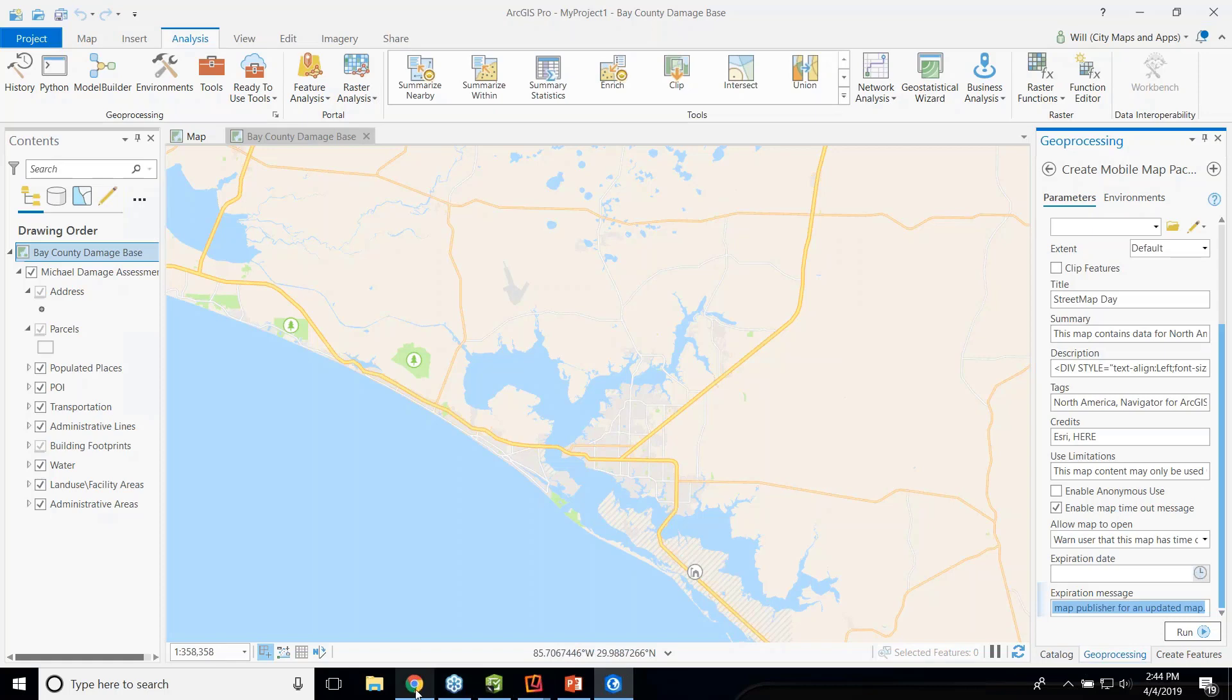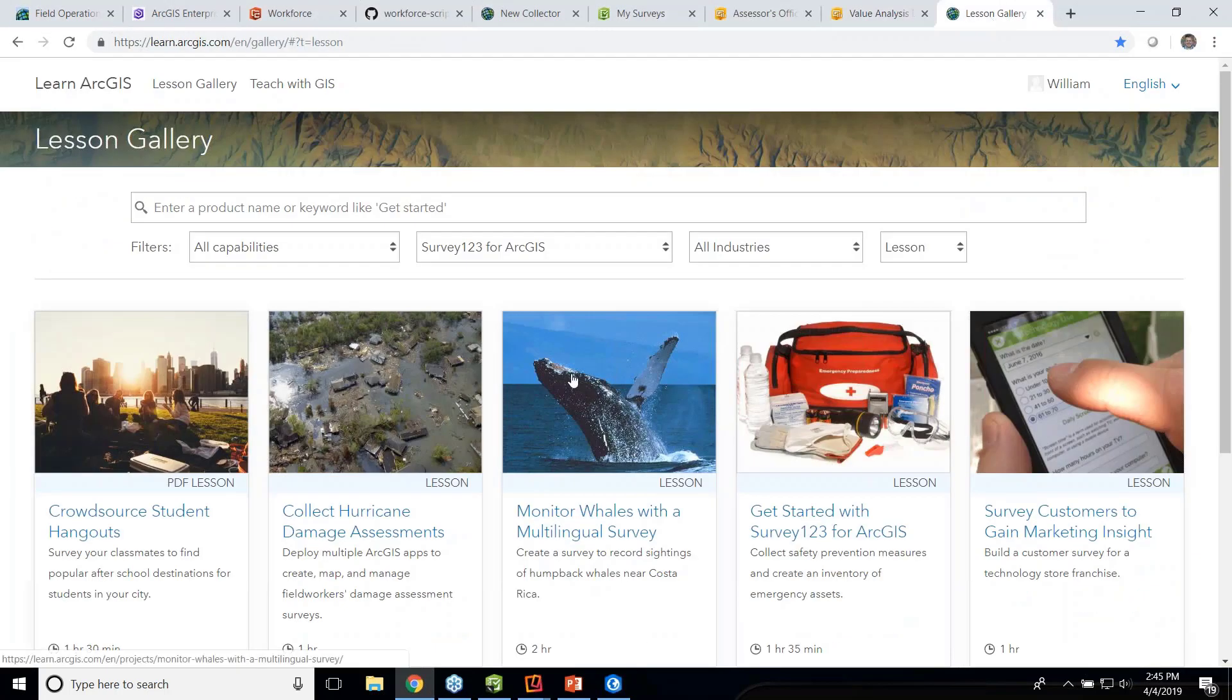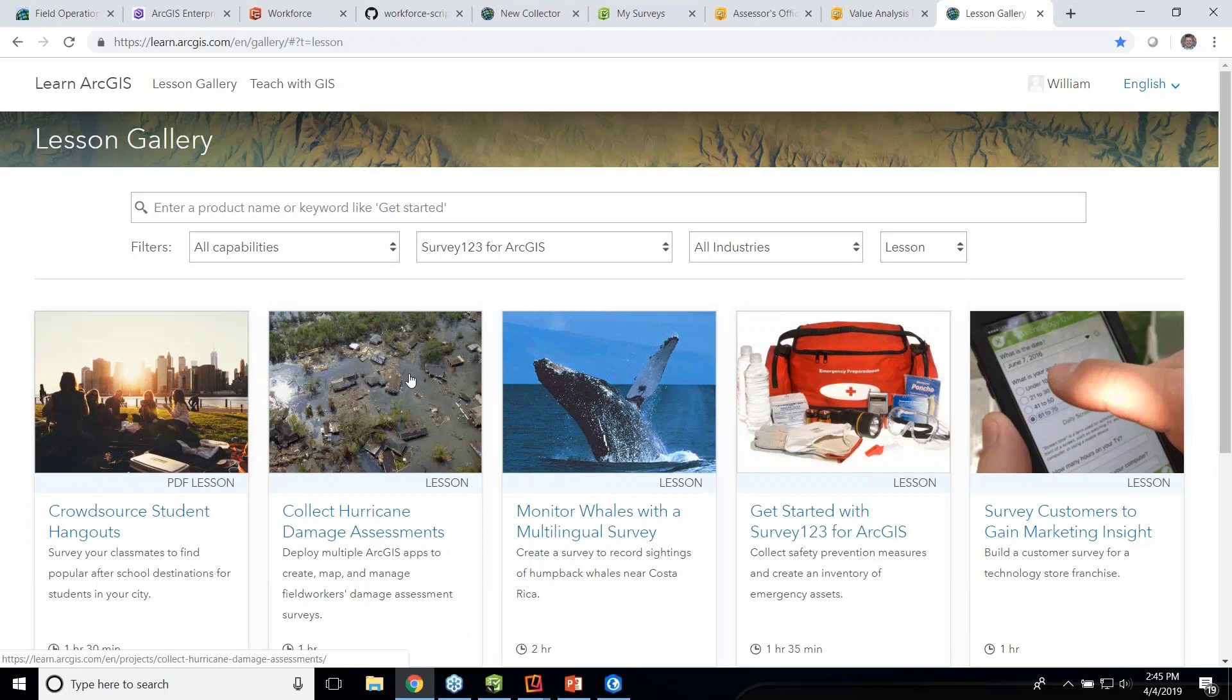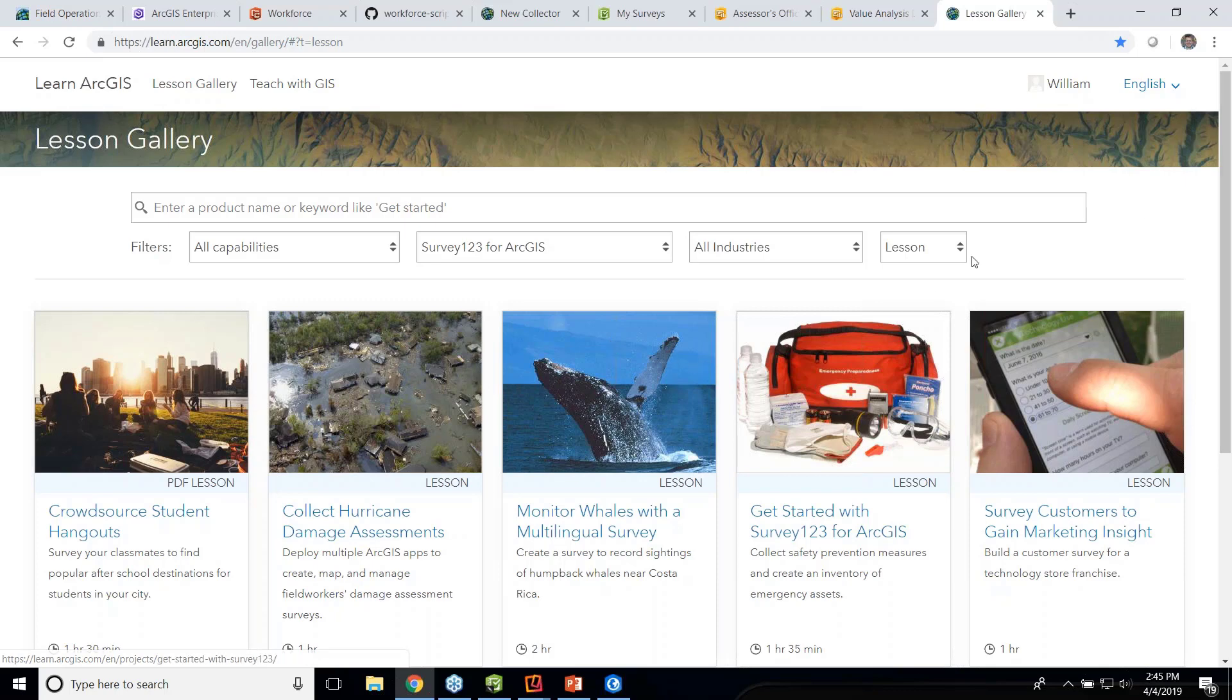So to get started and to learn more about these workflows, we've got some really great free training at learn.arcgis.com. And there's a lot of great resources that you can take advantage of to quickly build out these workflows, take advantage of the ability to do all of this great work in the field with your authoritative data and make better decisions from that information. And with that, Brent, I think we're ready for some questions.